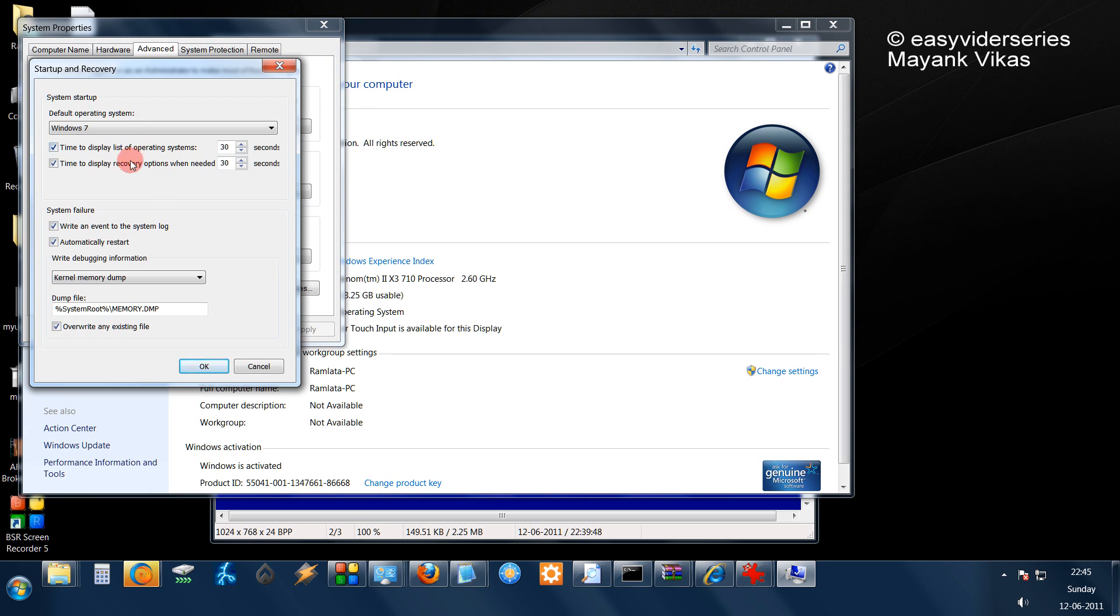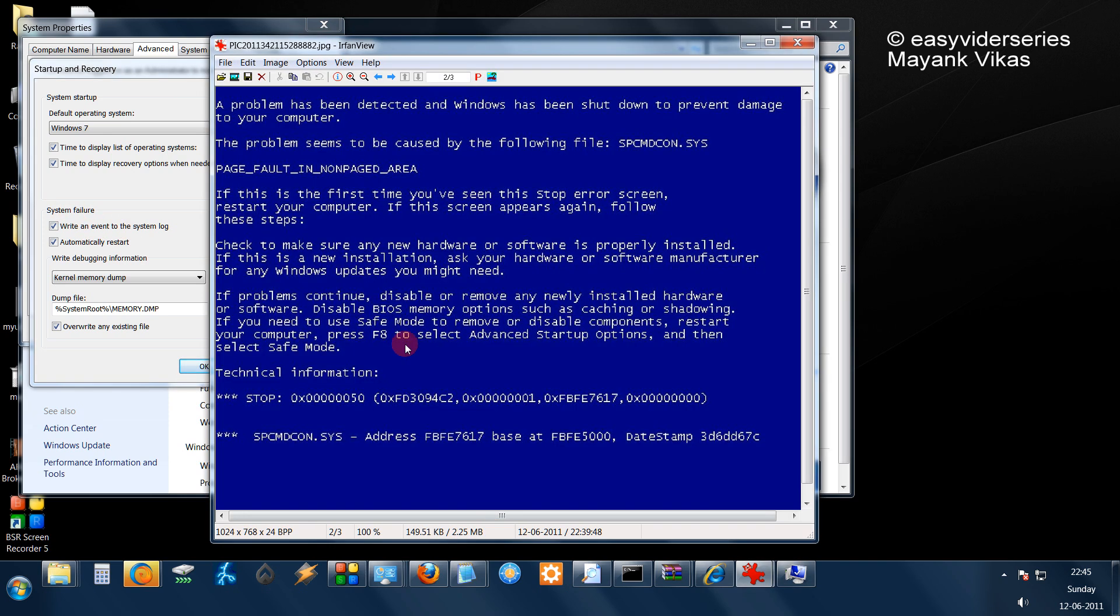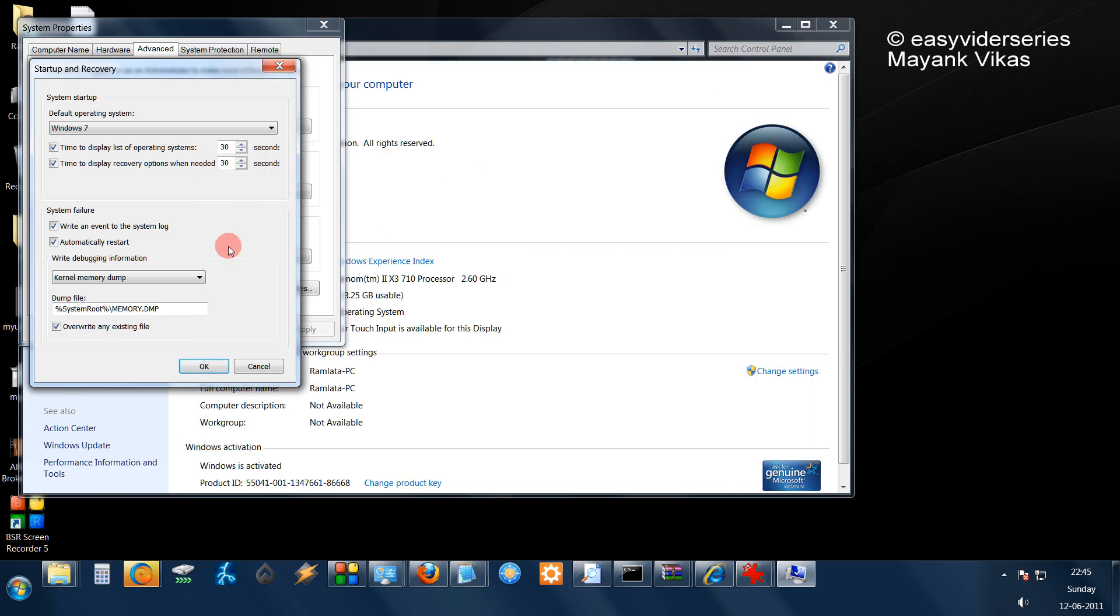As here you see, you have a list of the operating system, and here you will see System Failure. This screen comes because of some system failure, maybe a hardware problem or something like that. But sometimes it just pops out for no reason.